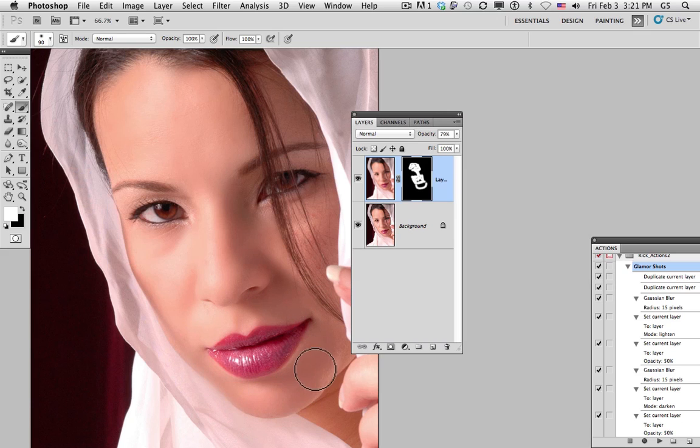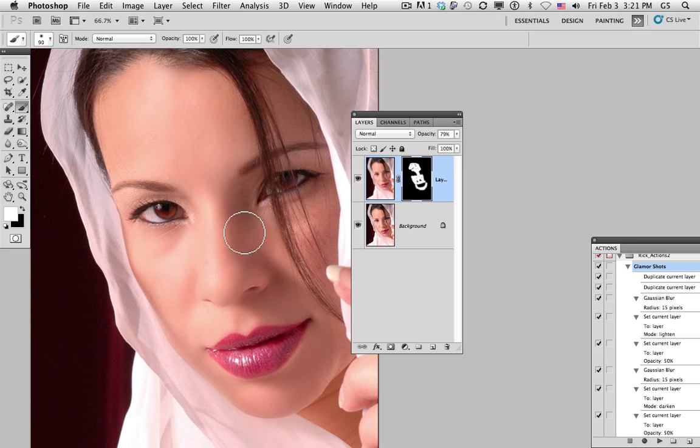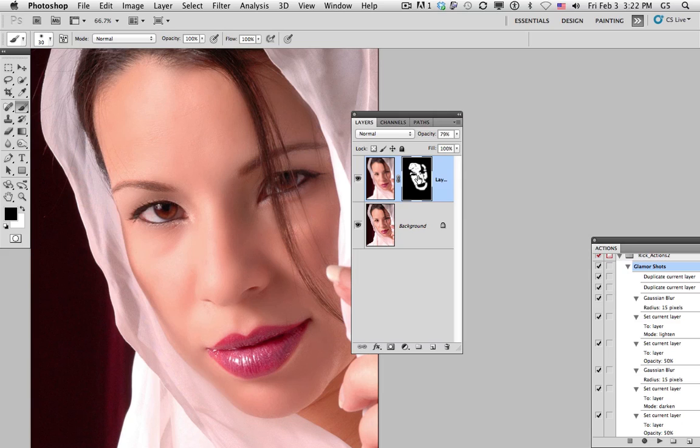Now this would be the same thing as if we added a foundation in the makeup process beforehand. One of the great things about doing this all on a layer is that if it's too heavy, we can always take the opacity down even further.